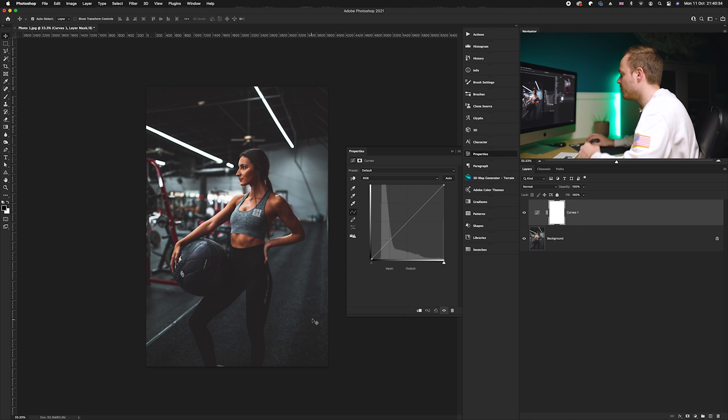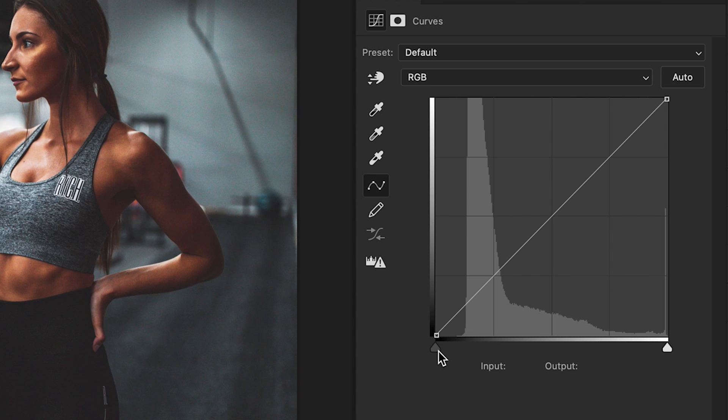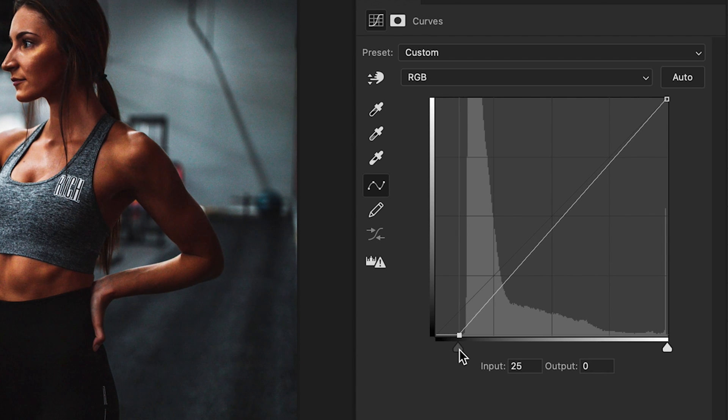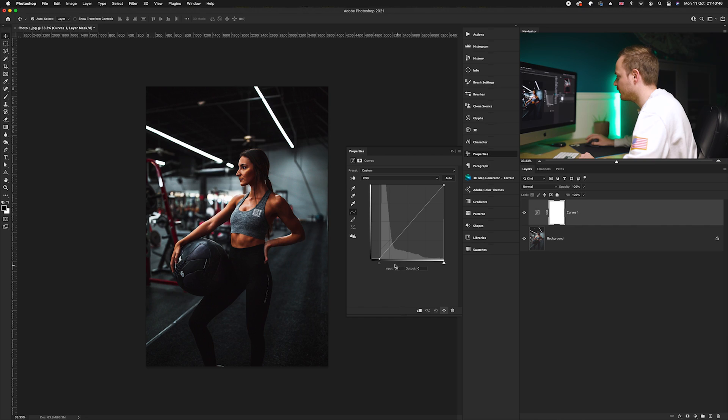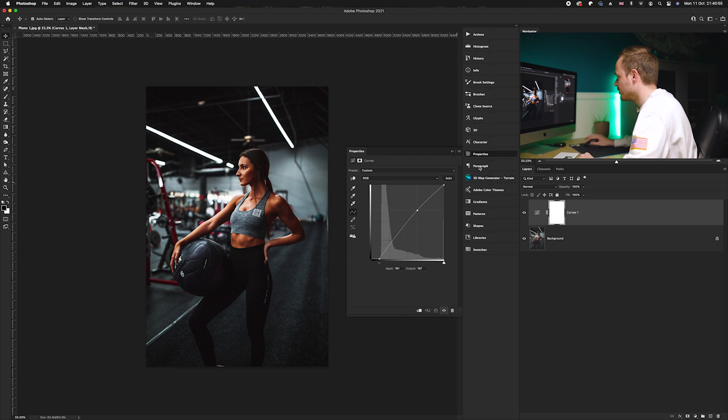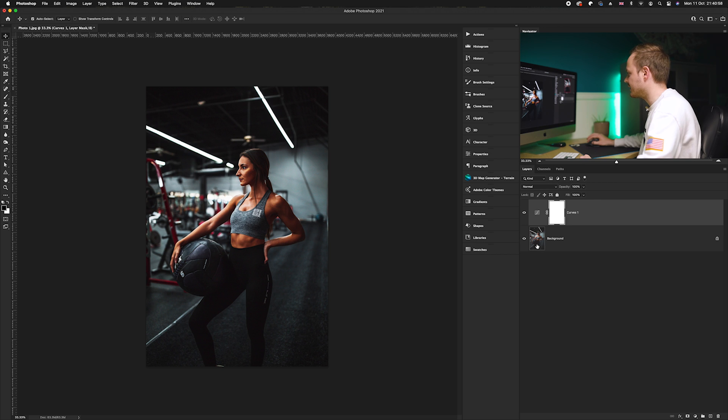What we want to do is remove a lot of the black information, so we're going to pinch that over to the right hand side to an input of 27 and an output of 0. Then we can slightly brighten the photo by going to our mid-tones and brightening those up. Once we've done that, we can create the HDR effect.